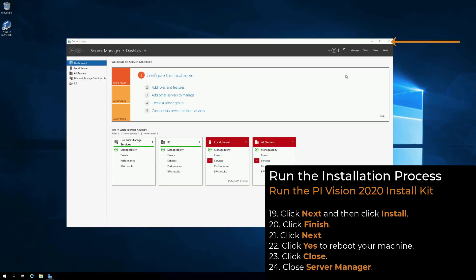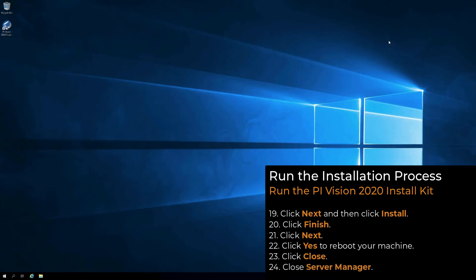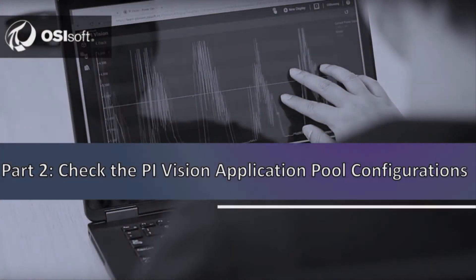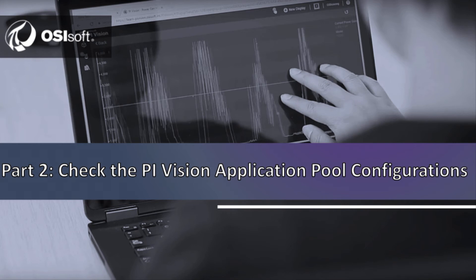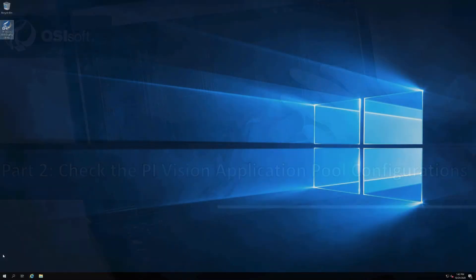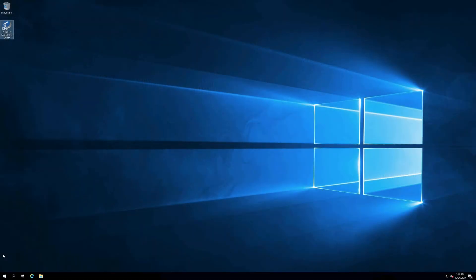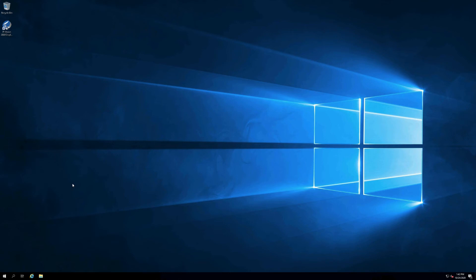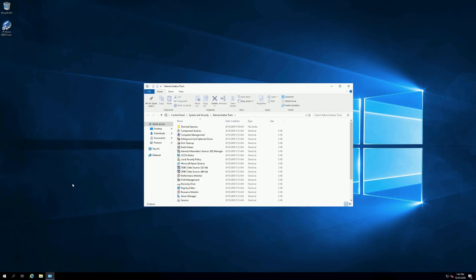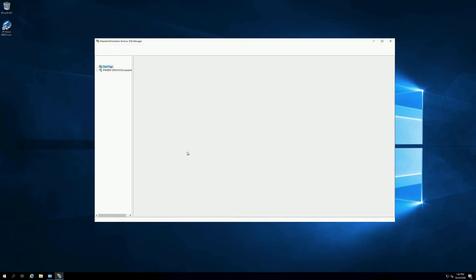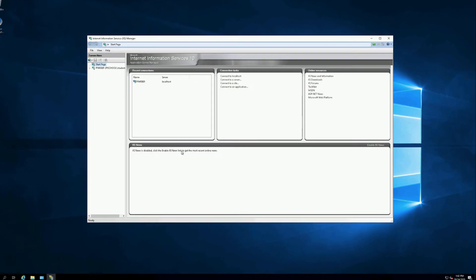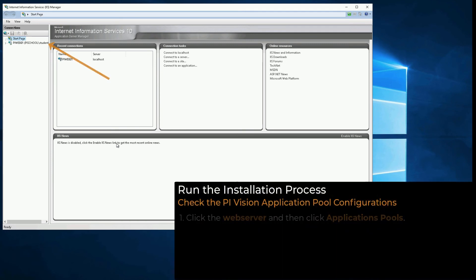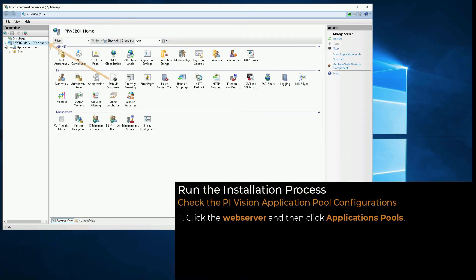Close Server Manager. PI Vision 2020 is now installed. We need to make sure that the PI Vision application pools are running under the correct account in the Internet Information Services Manager. In the IIS Manager, click the web server, and then click Application Pools.